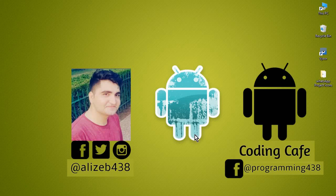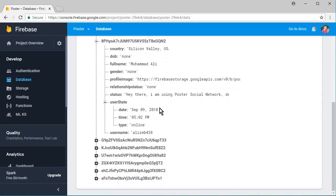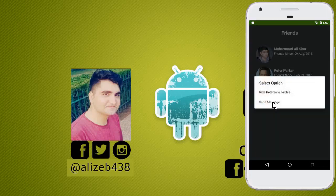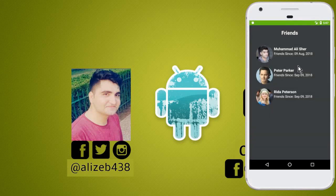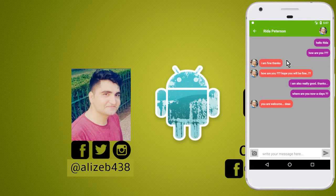Hello guys, welcome back to Coding Cafe. My name is Mohammed Ali. In the previous tutorial we successfully saved the datetime and the online status of a user, as well as the online/offline and last seen state. Now what we will be doing is retrieving the last seen of a user and displaying that last seen on our chat activity. We will also work on the online green dot or the online/offline status.